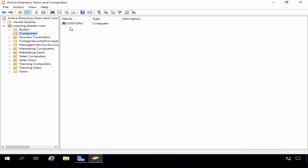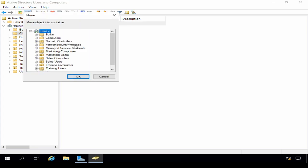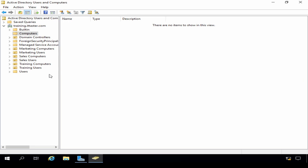Now when adding computers to the domain using this method, new computer objects are created in the default computer's container. So I'm going to move station1 into my training computers organisational unit. To do this we need to right click it. Click Move. And click Training Computers. Now organisational units enable us to organise Active Directory objects and also apply policies.